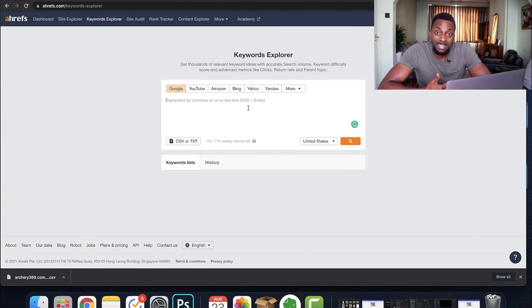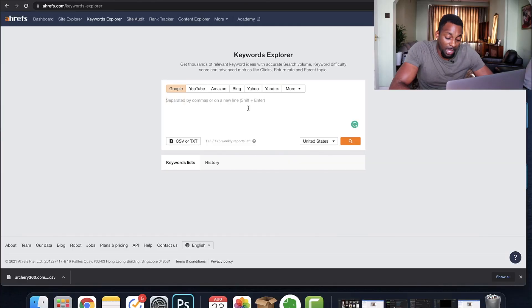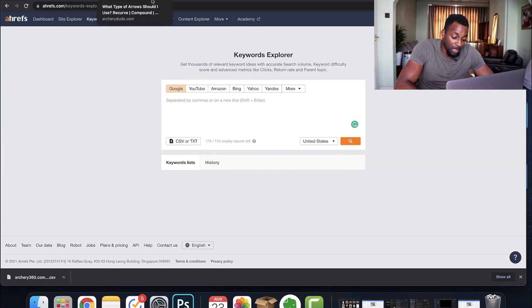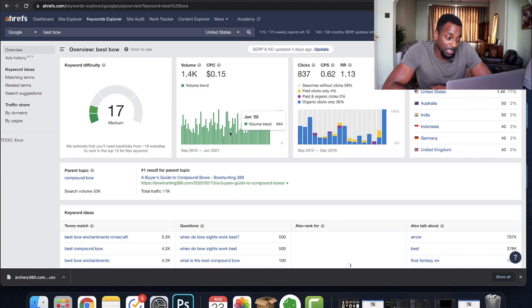We're going to type 'best' and then our niche directly into Ahrefs. This needs to be product-focused since we're trying to find product-type keywords. For archery, we'd say 'best bow' and leave it open-ended — the reason is we want the tool to generate and produce as many options as possible for us.